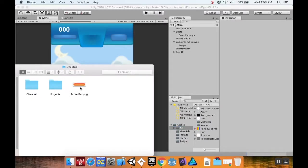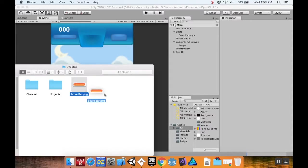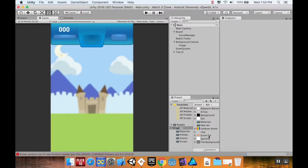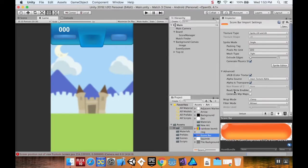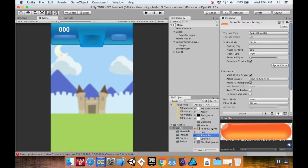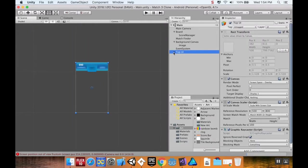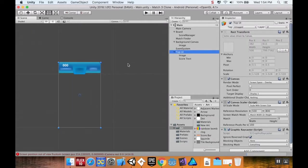I'm just going to drag this directly into my art folder. Don't need to do anything as far as changing the pixels per unit because this is going to be used in the UI system. I'm going to pop over to my scene here and take a look at my top UI.